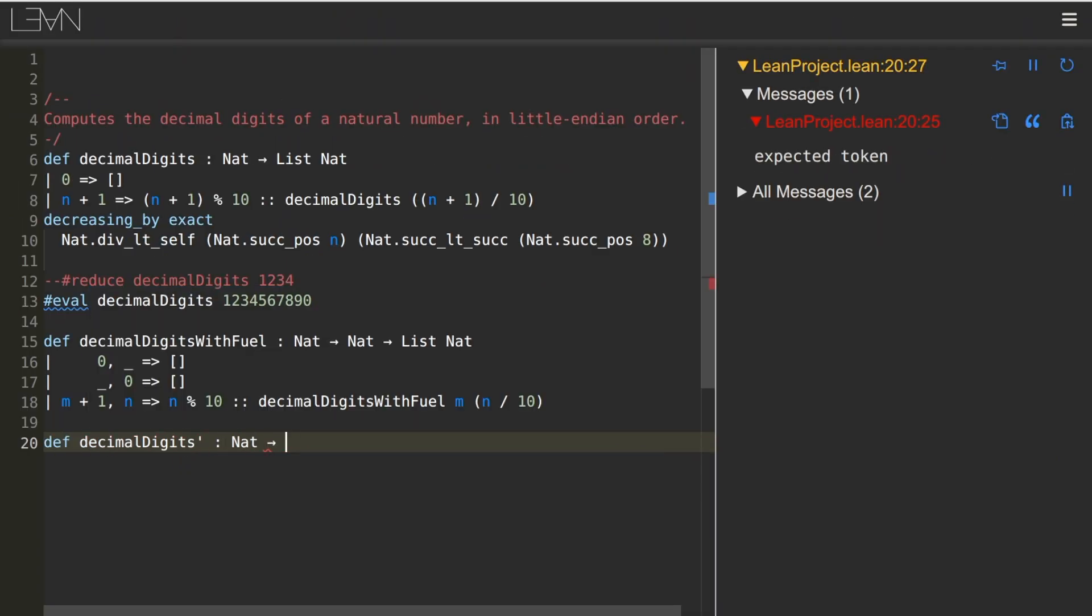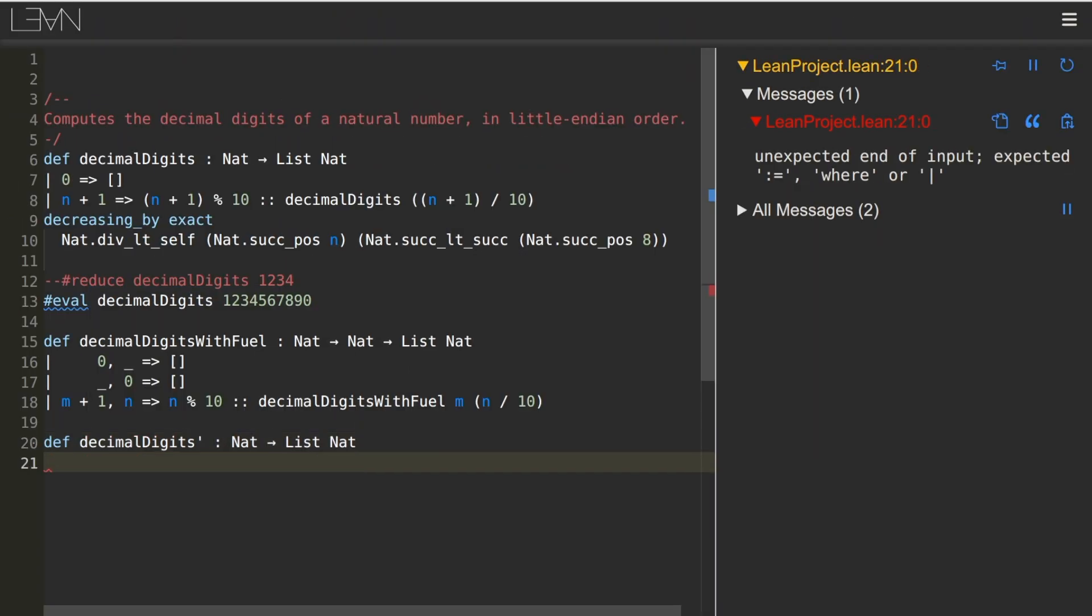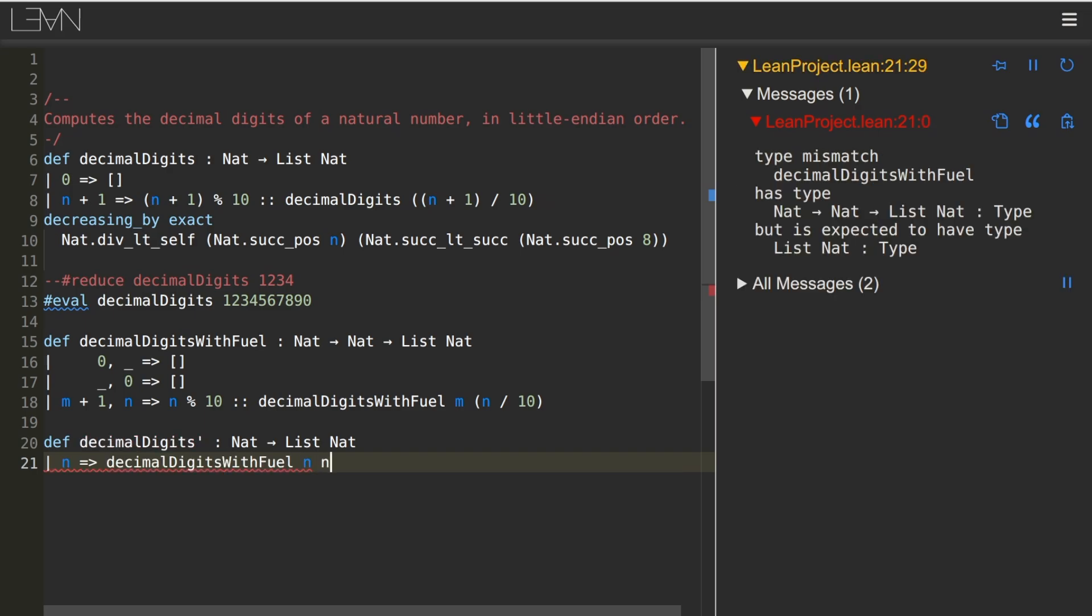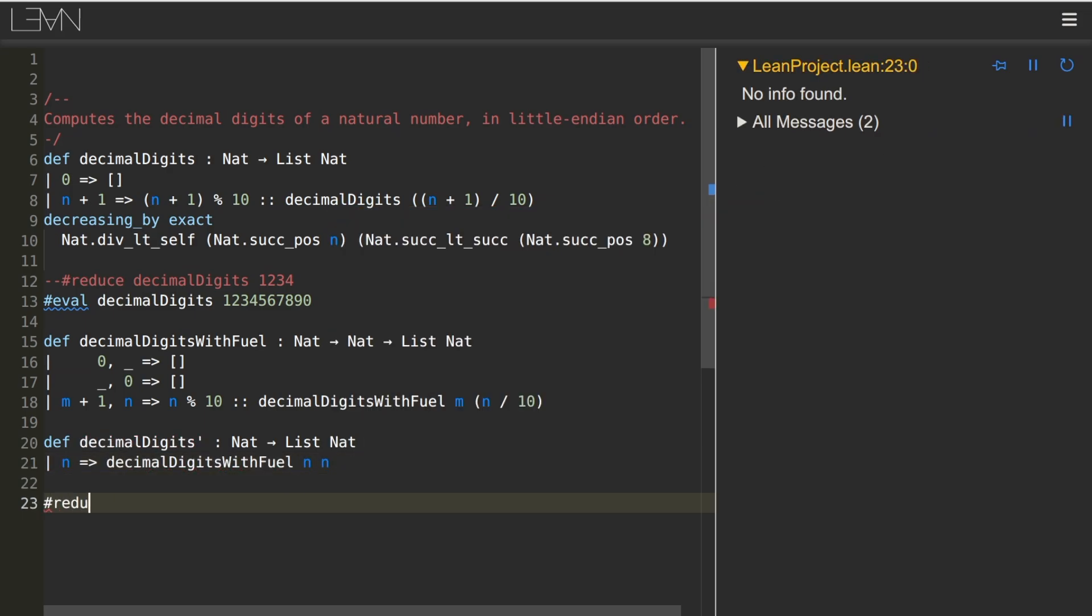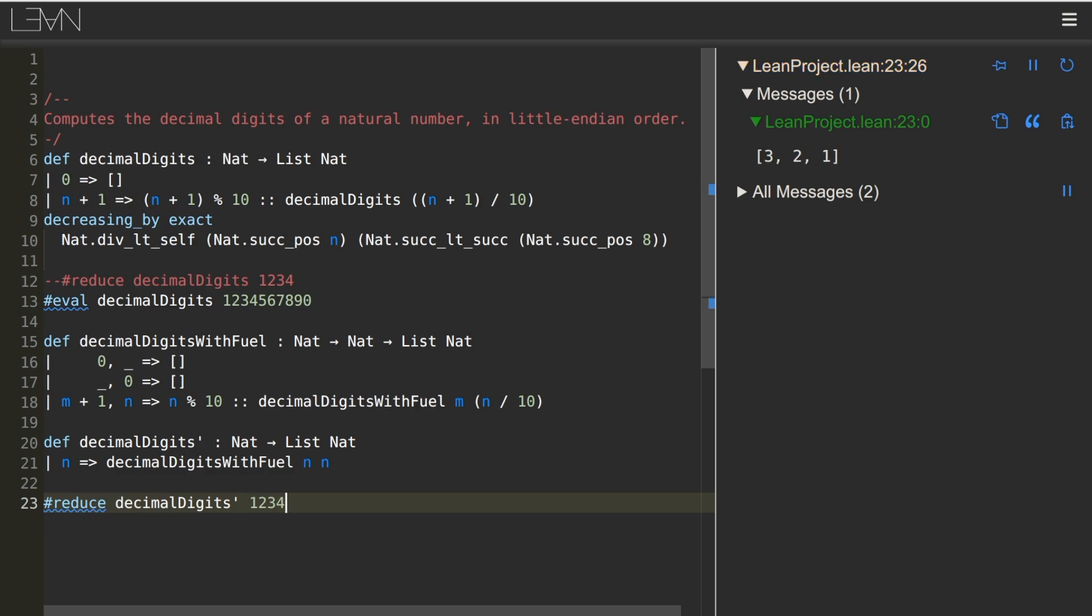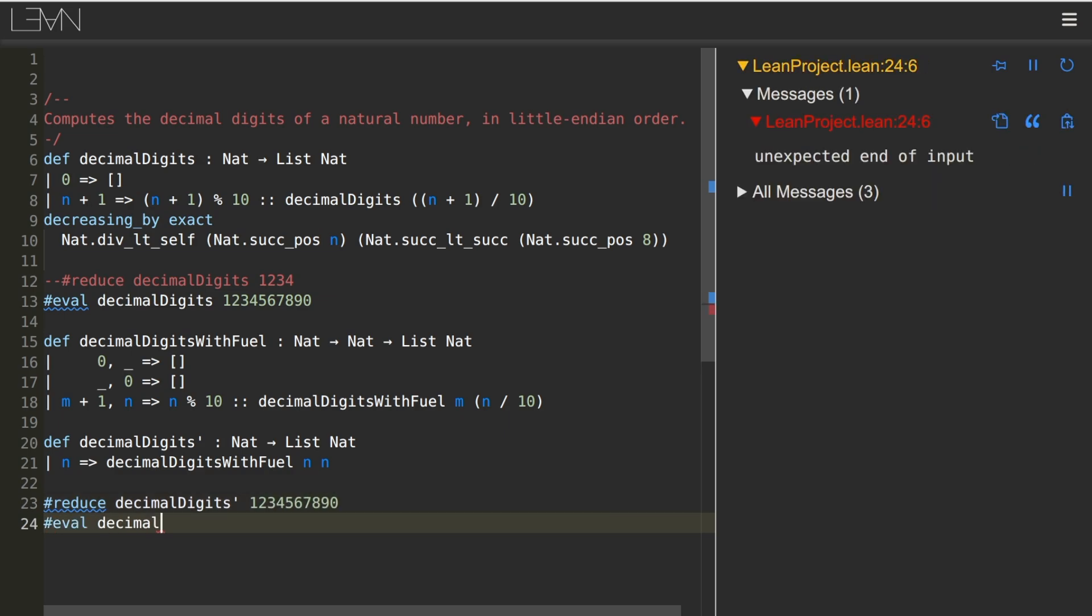Now we write a wrapper function, decimal digits prime, so that the end user does not need to think about fuel. Will the reduce command succeed on this new function? Yeah, it has no trouble with it, even on 10-digit numbers. And of course, eval has no trouble either.